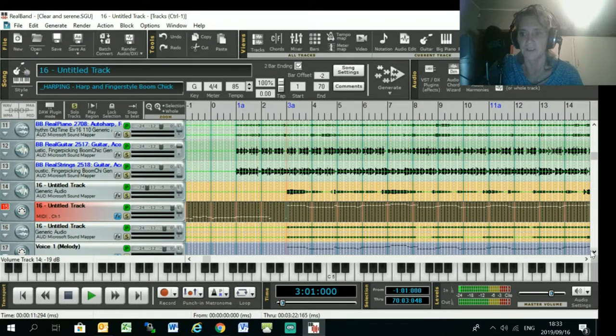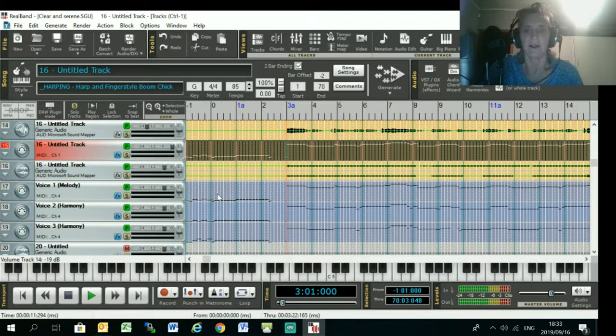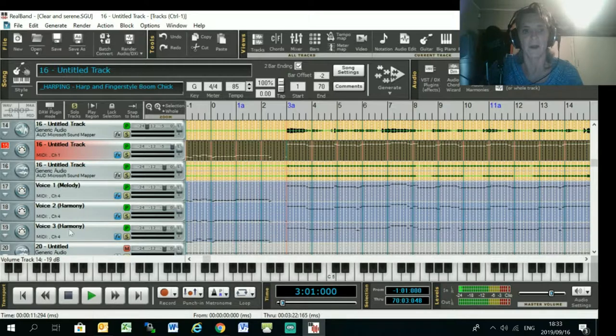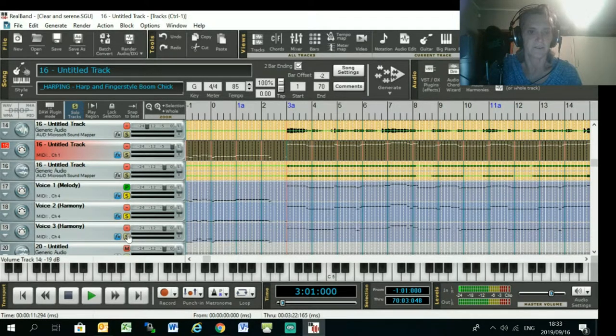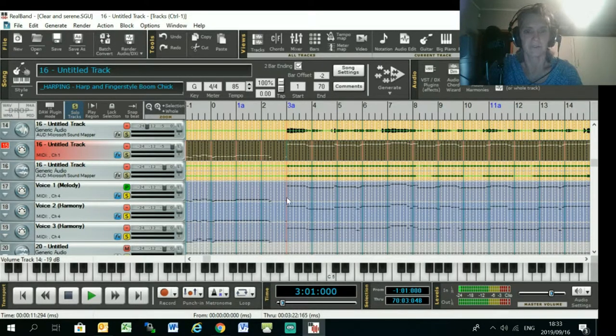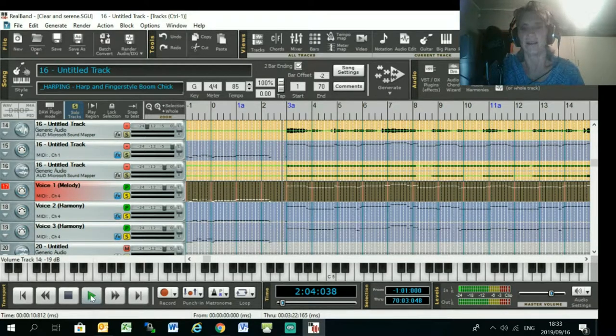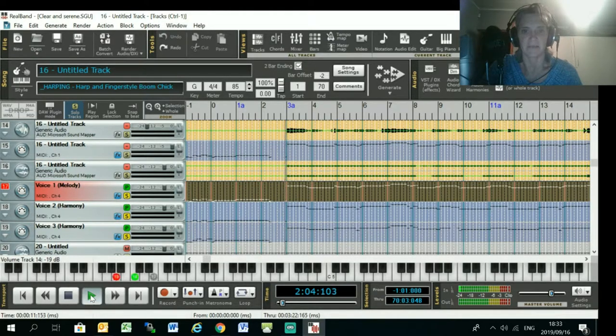And there we go. So now I have got three harmony tracks. This is the original melody voice one, and then you've got one harmony and another harmony. So if I just solo those, you'll be able to hear the MIDI in three-part harmony.